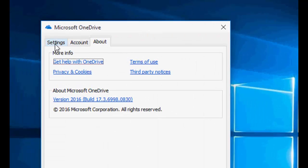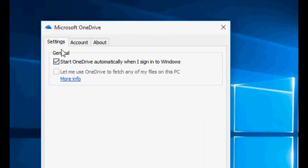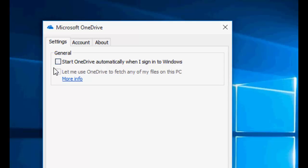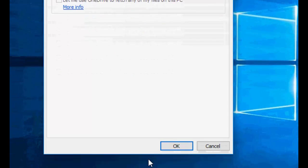Here, check the settings and uncheck on this: Start OneDrive automatically when I sign in to Windows. Just uncheck this one and then okay.